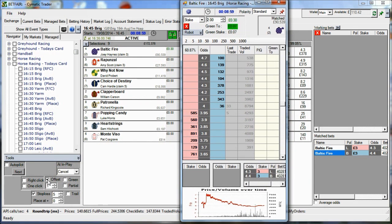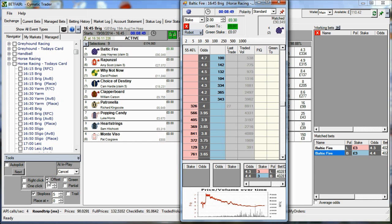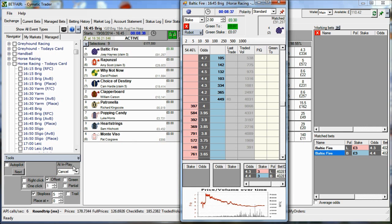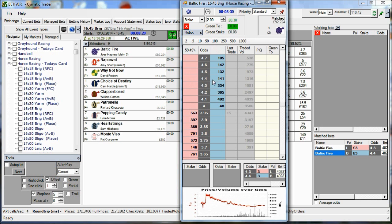So supposing I'm going to back at the moment, I'd probably look to put a back in at four. And when that back gets matched, if it gets matched, the offset feature will automatically send a lay bet in at a lower price to make an automatic profit. If the lay bet is not matched, the stop loss feature will move the lay bet up to a higher price where it will get matched if our trigger price for the stop loss is hit.